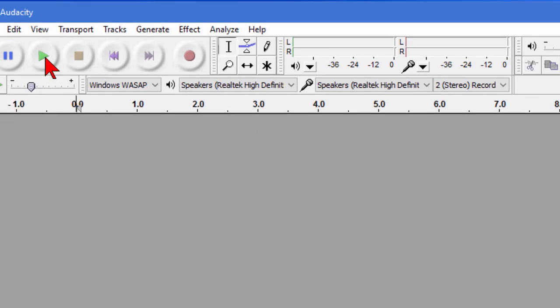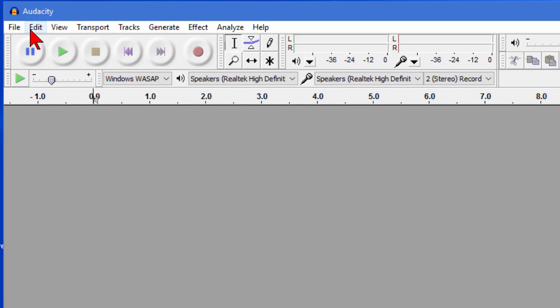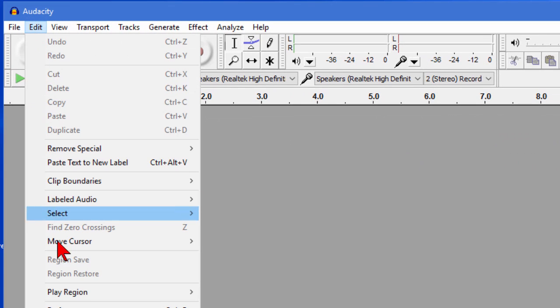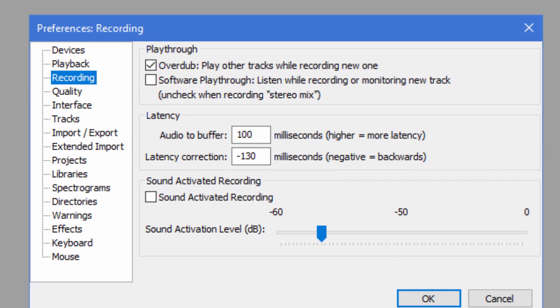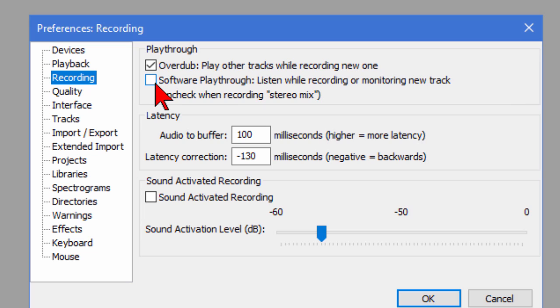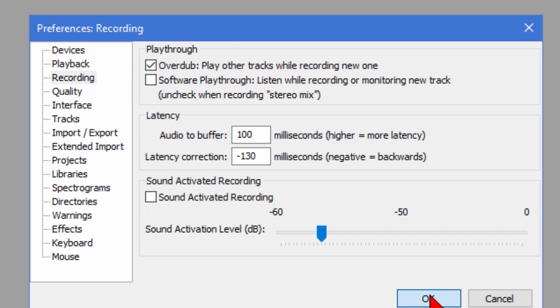Once you've got that you want to come over here to edit and come down to preferences and on preferences click the recording link and on the recording link make sure that where it says software playthrough that you have that unchecked. If you don't uncheck that you're going to get a lot of feedback because it's going to try to record what it's actually recording so it would be an infinite loop of recording. Once you do that click OK.